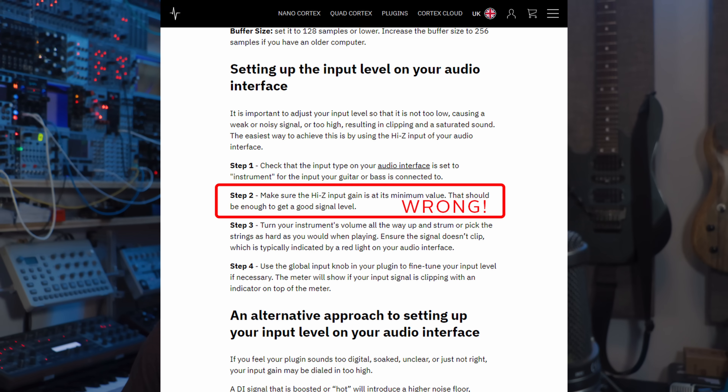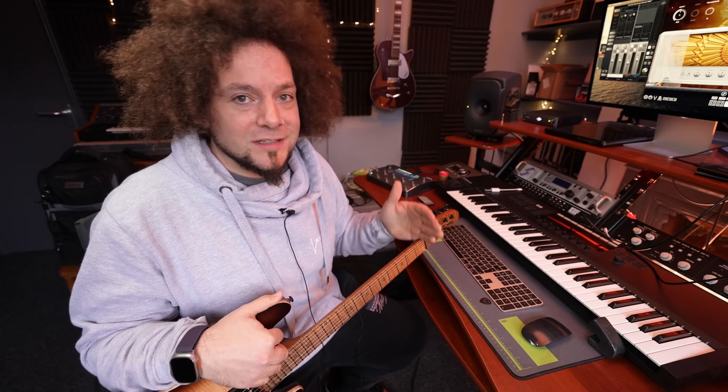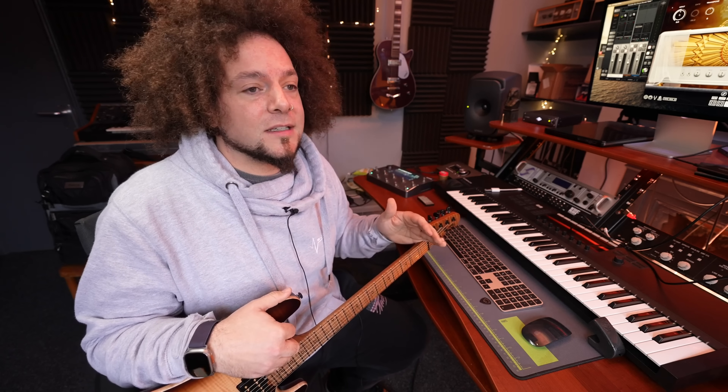Six or seven months ago there was an ongoing discussion about input gain and amp sims. The discussion was severely flawed. I assumed it would die out and correct itself but it hasn't. I am here today to tell you that with Neural DSP and similar plugins, you don't need to turn up your DI signal. You should never have done that.